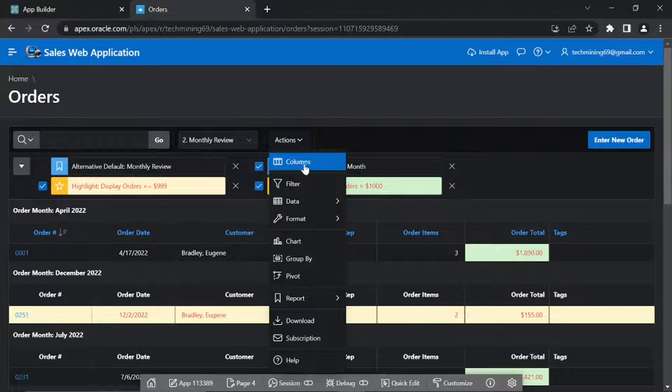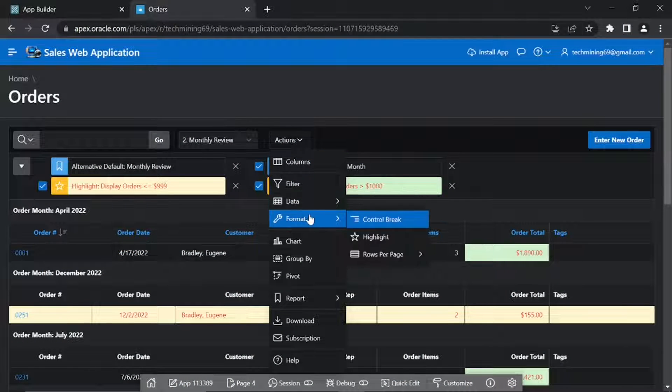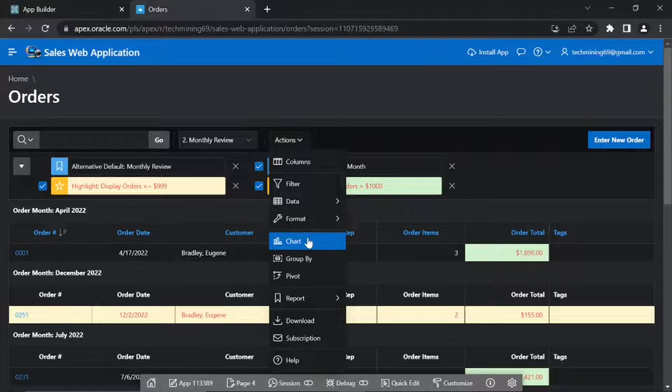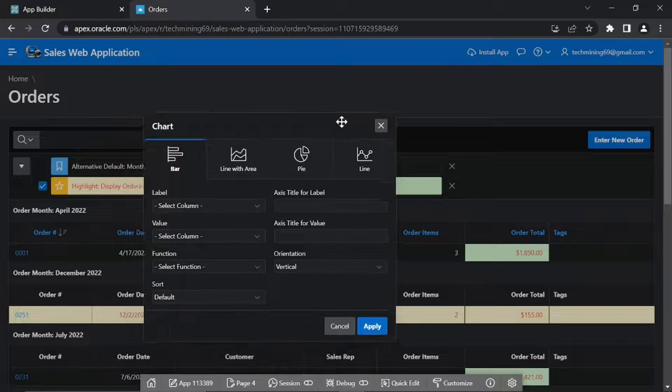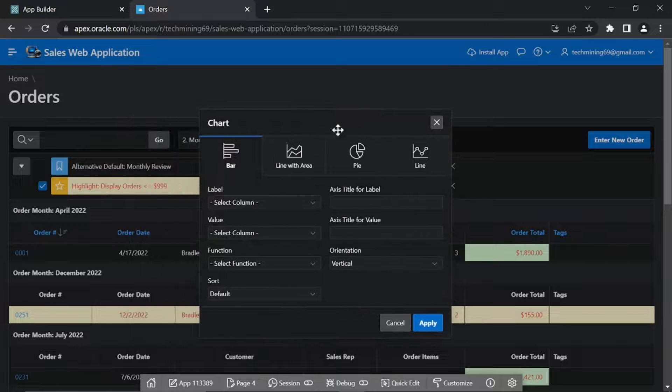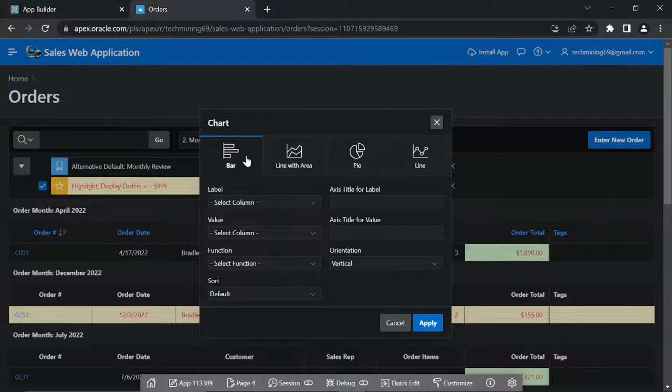Click Actions. Click Chart. For the chart type, select the first option, Bar.